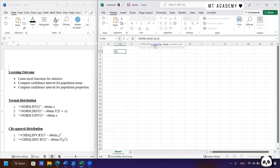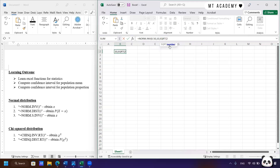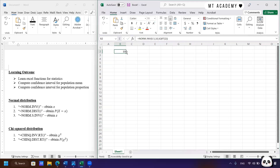Then we put in the value of mean, which is 10, and then the standard deviation, which is the square root of the variance. Press SQRT for square root and then put in the value of 2, then press Enter. You can see it gives you the value of 10, which is logical because 50% points to the center of the normal distribution graph. Since we have a mean of 10, it should return the value of 10. You can try playing around based on what you've learned in your syllabus.